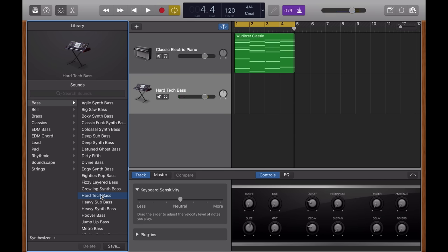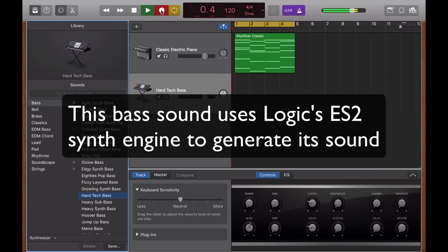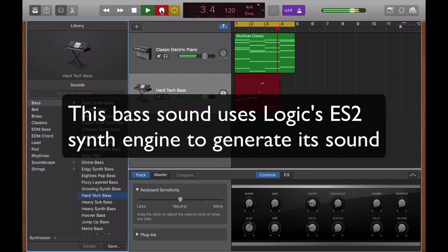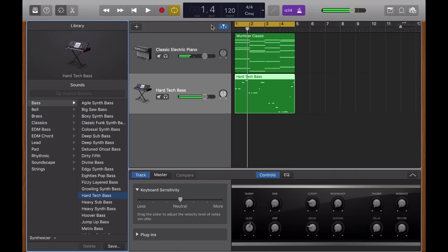Okay, and if I'm happy with that sound, I can go to the record button again. And I'm just going to record my bass line straight in. Okay, that sounds fine for now.